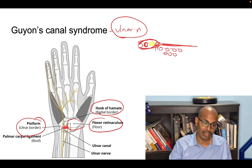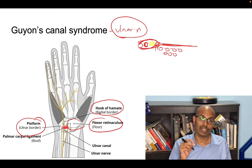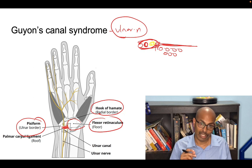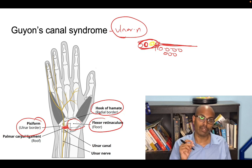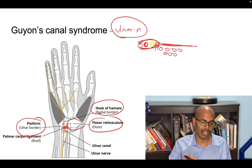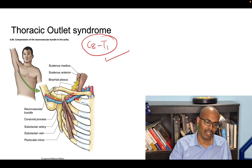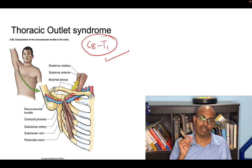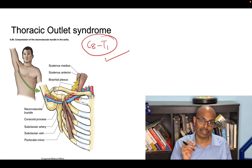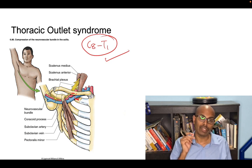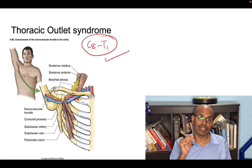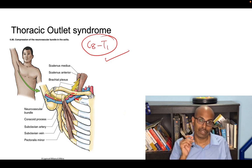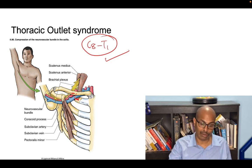Guyan's canal syndrome is compression of the ulnar nerve at the level of the wrist joint or in the Guyan's canal. Thoracic outlet syndrome is compression of the brachial plexus between the clavicle and the first rib, or the cervical rib.